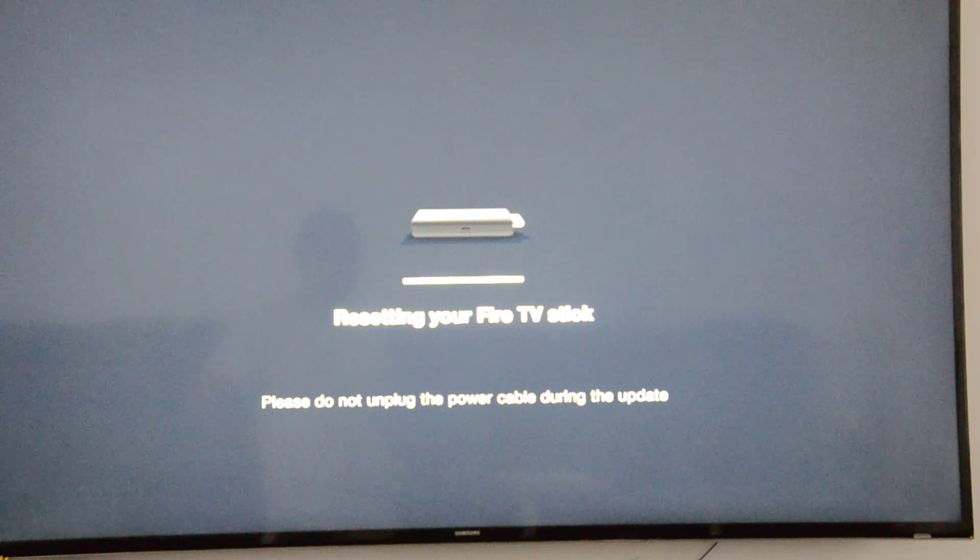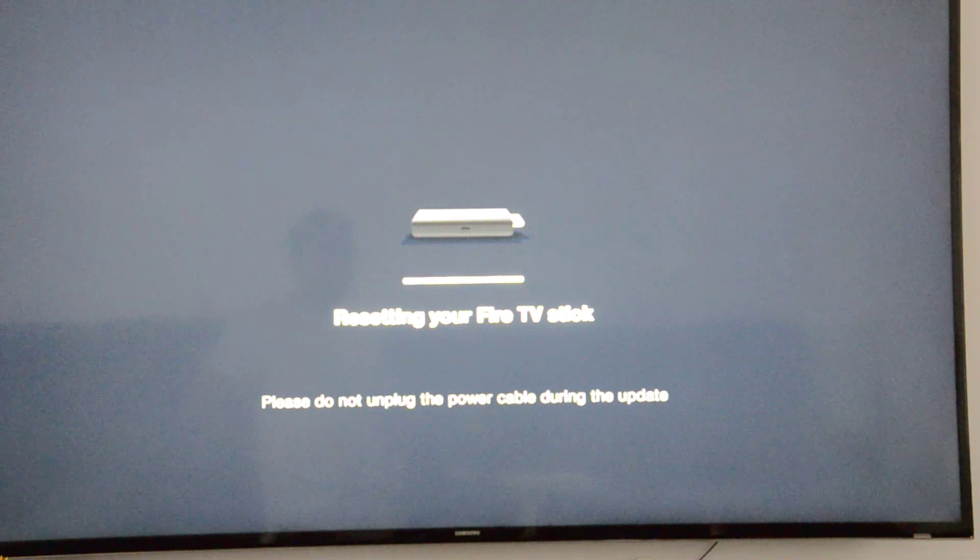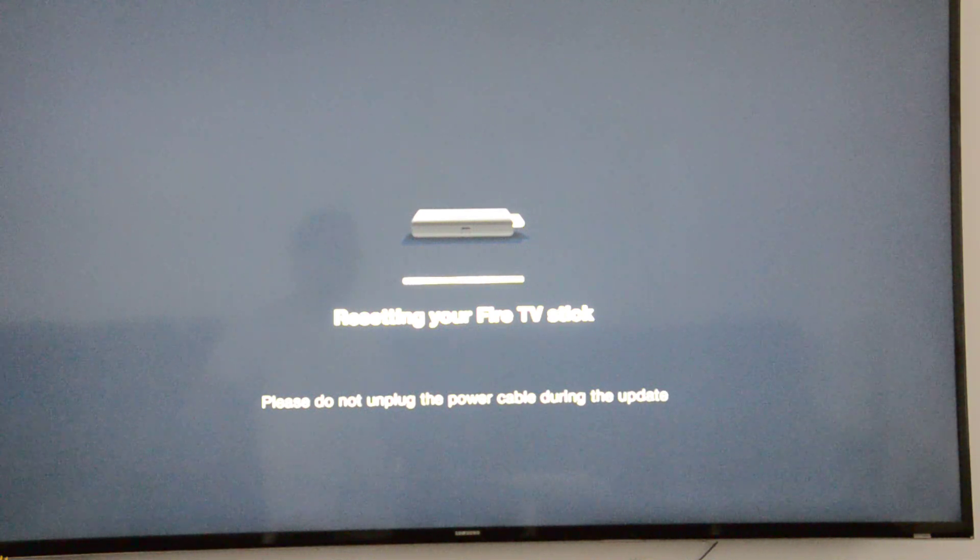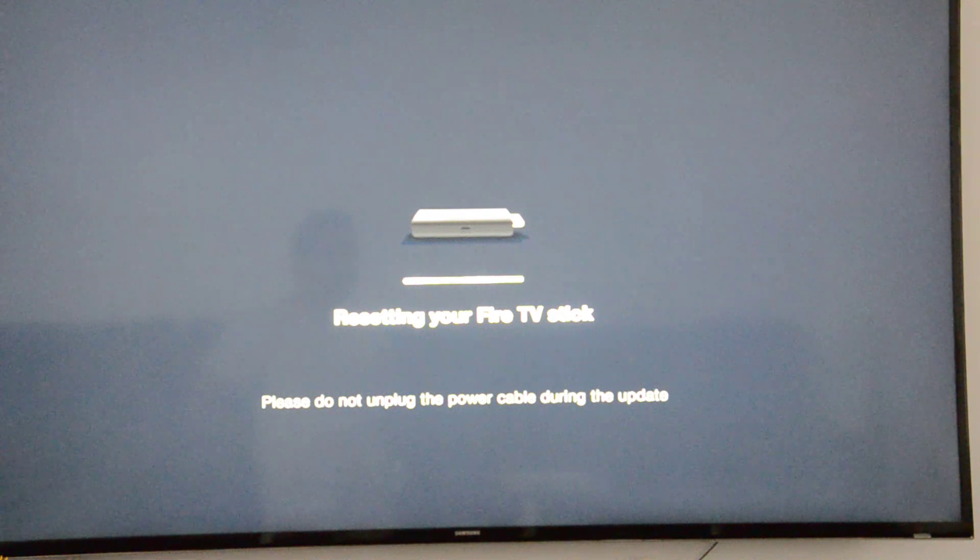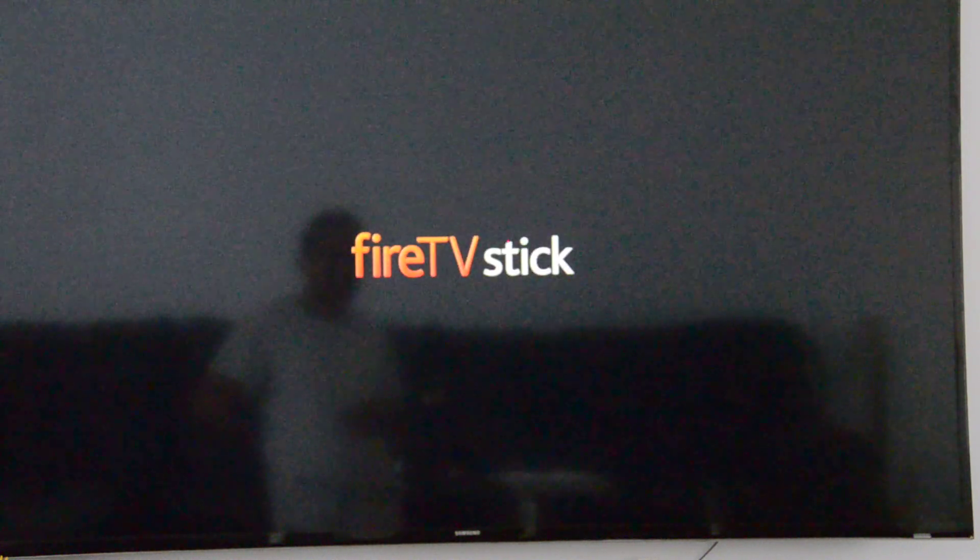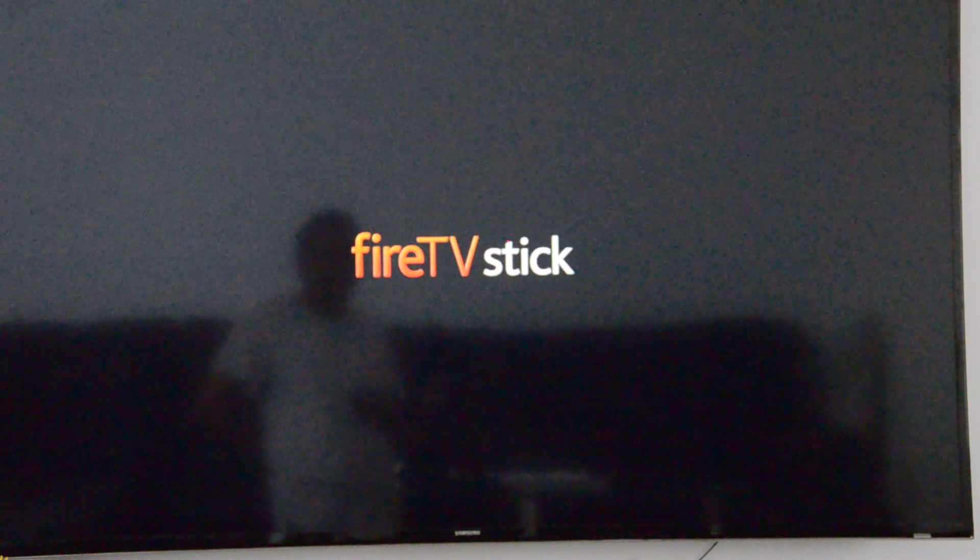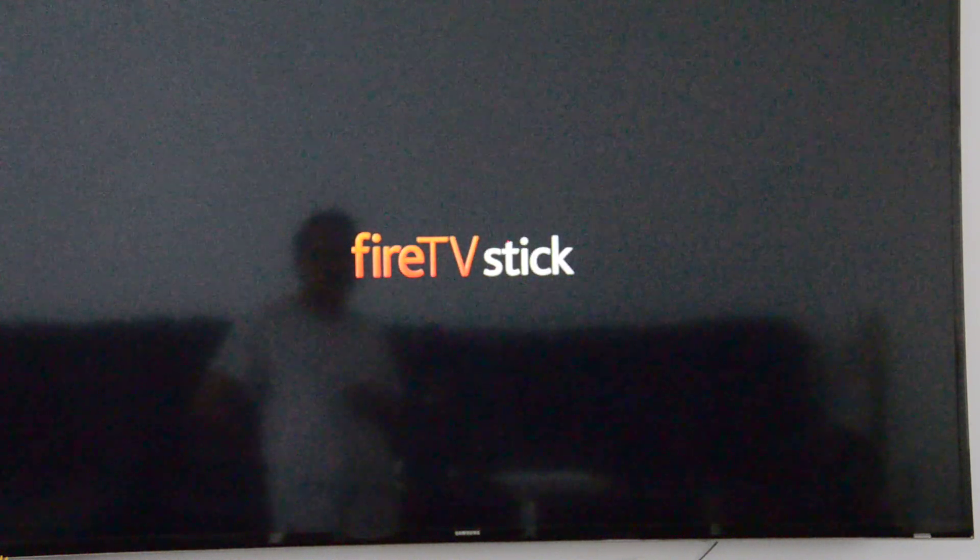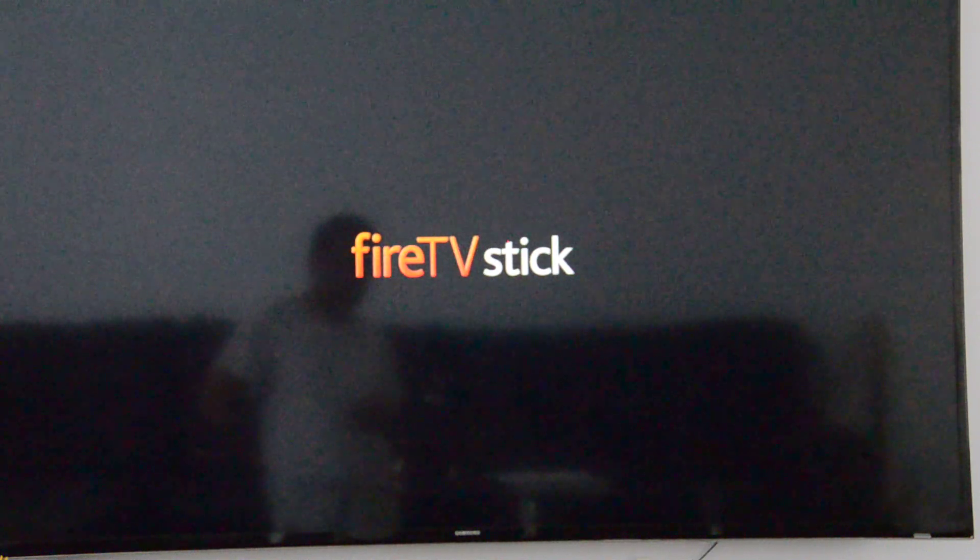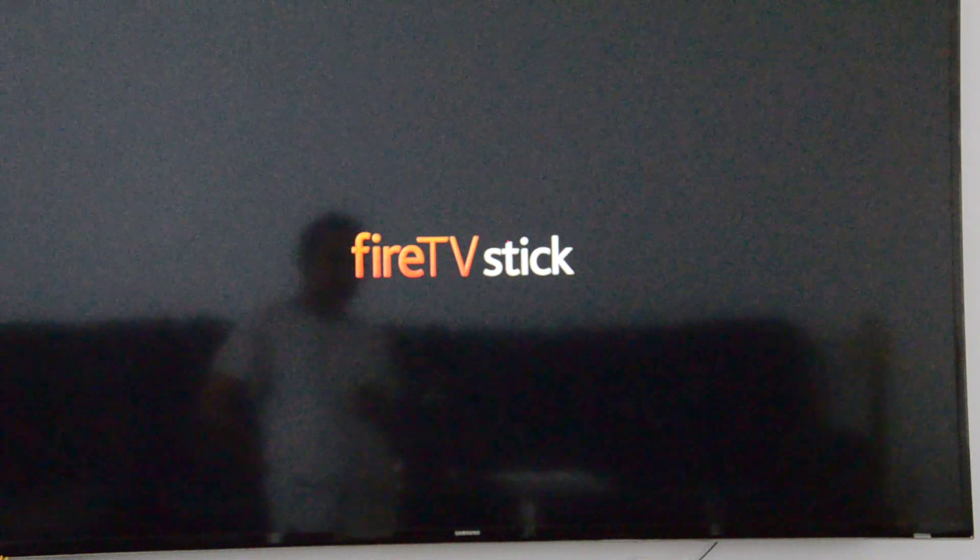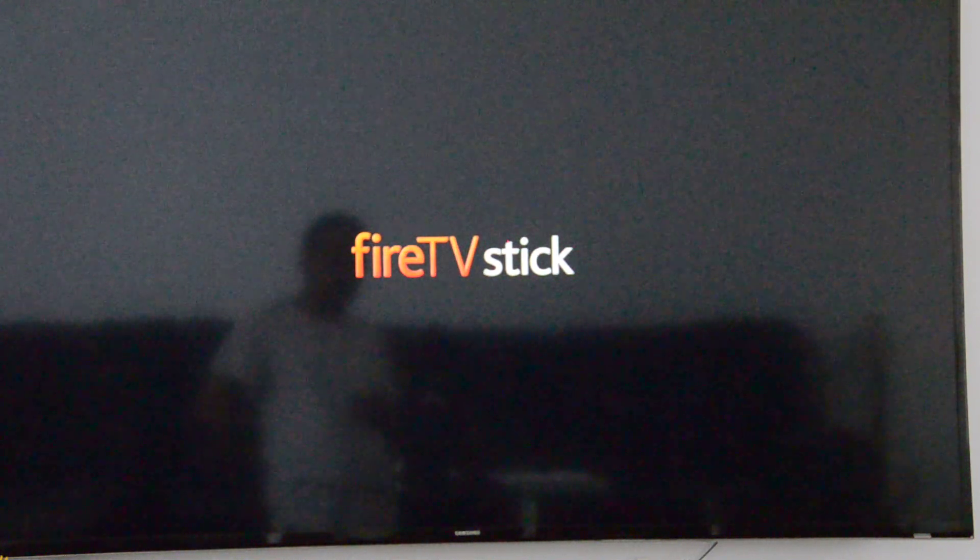You'll see the screen that appeared the first time you inserted your Fire TV Stick into your TV. It's now rebooting, and you should see that in a few seconds. Okay, here you go - this is the first screen you remember seeing when you bought your Fire TV Stick new and hooked it up to your TV.